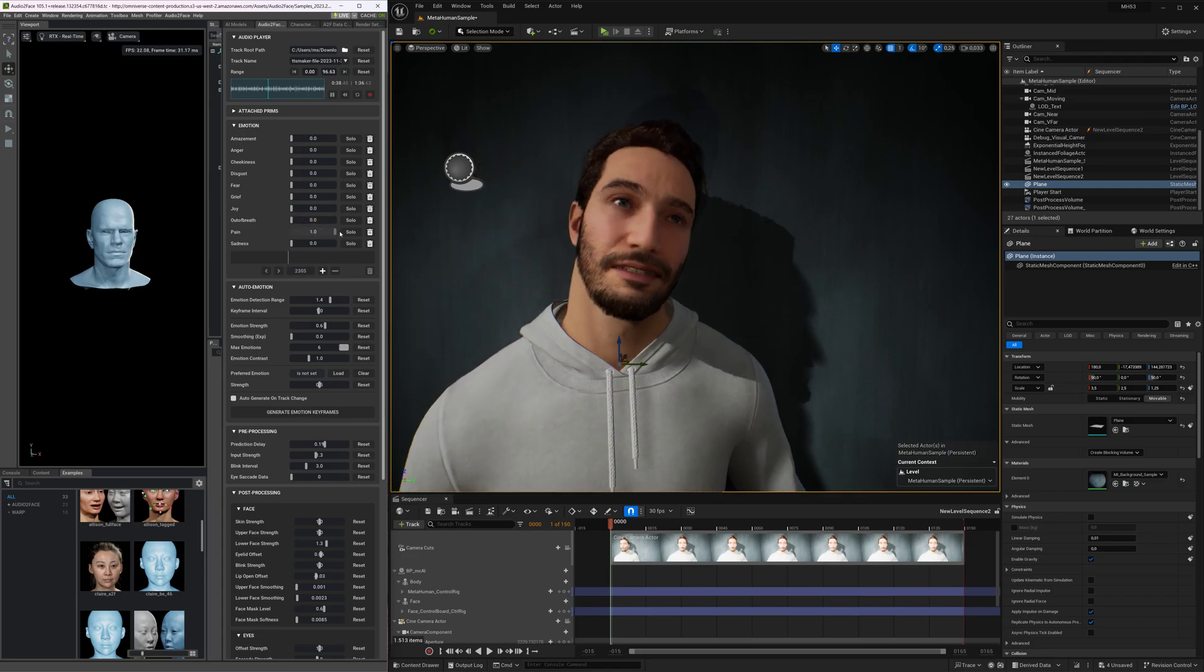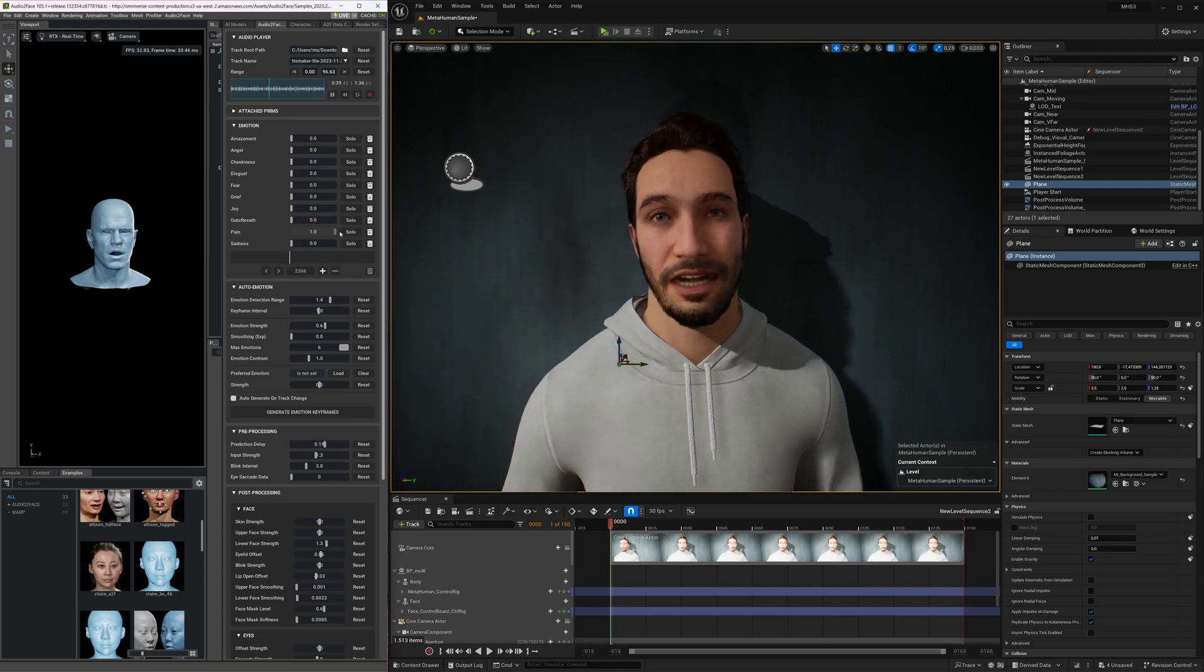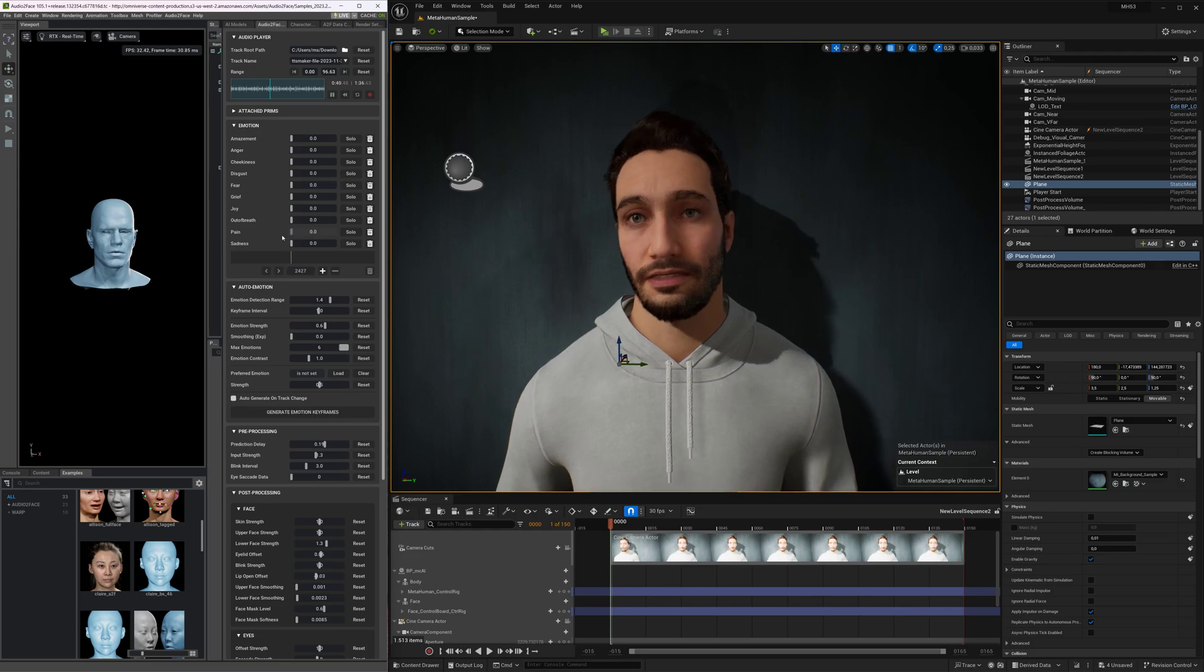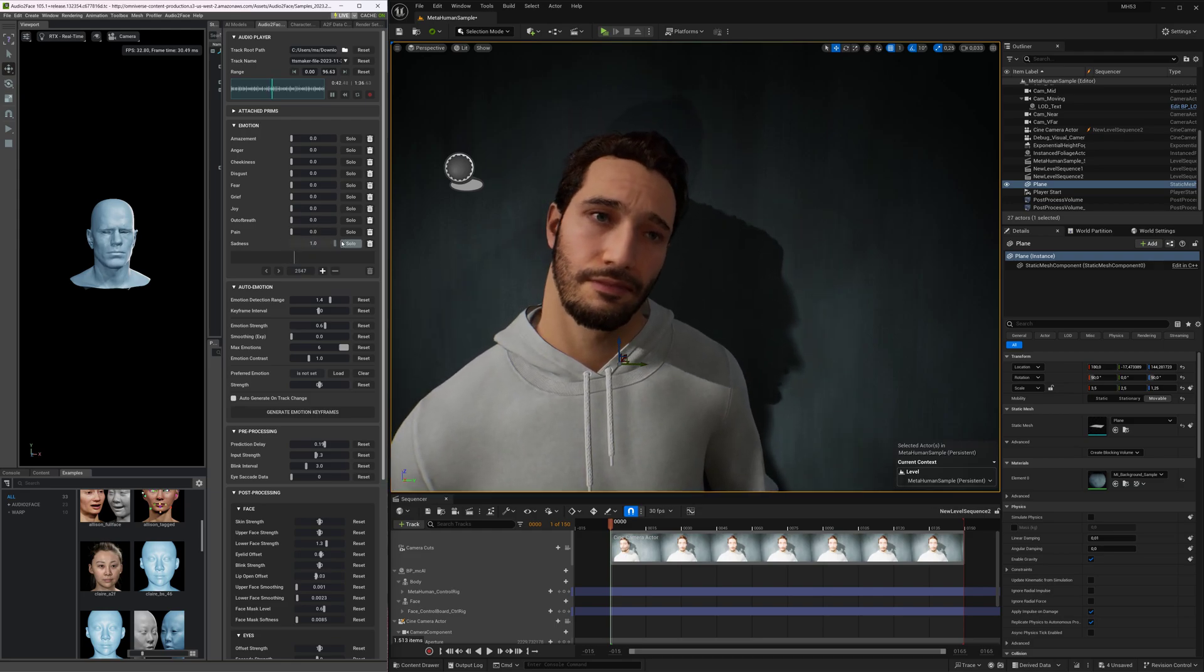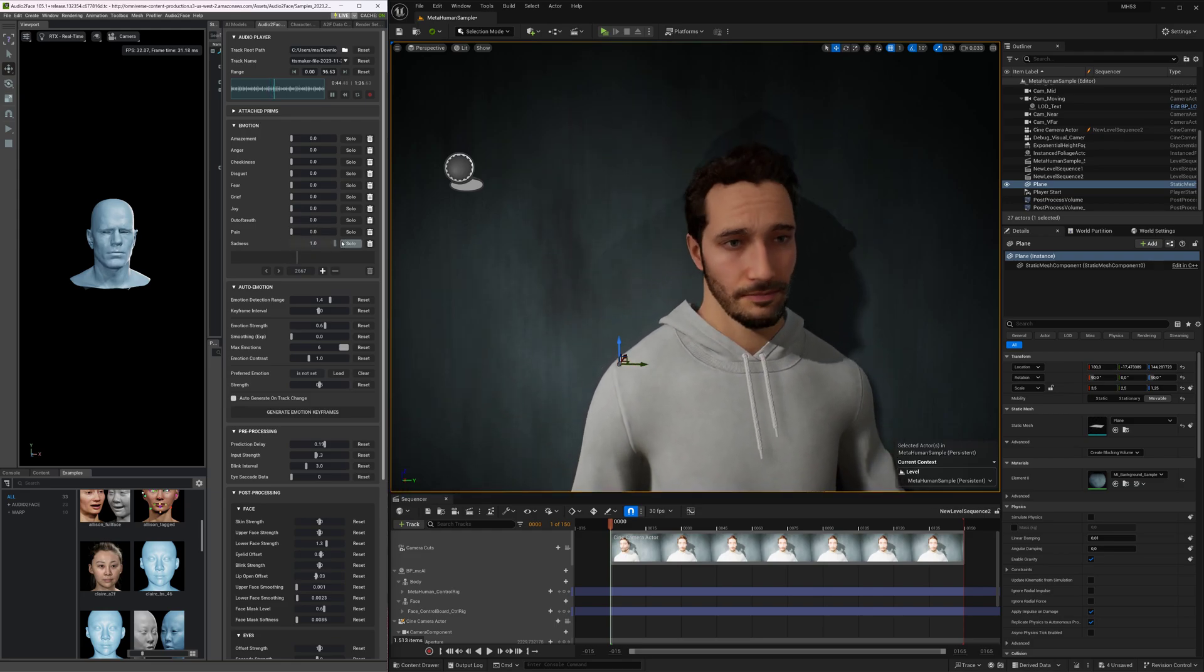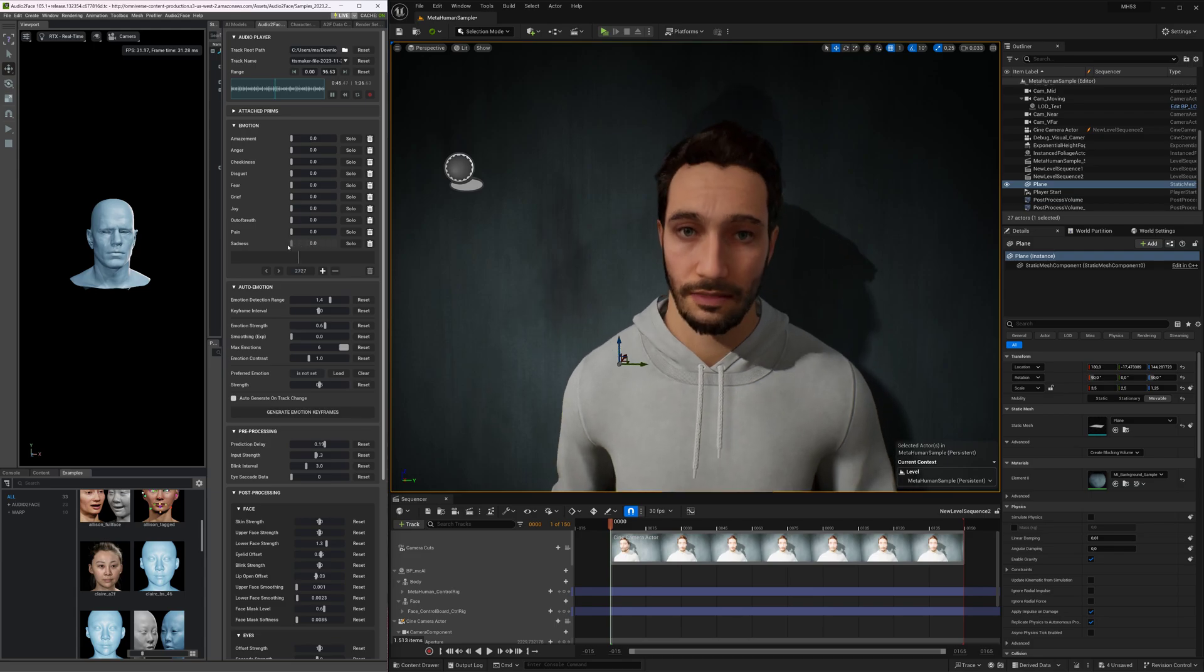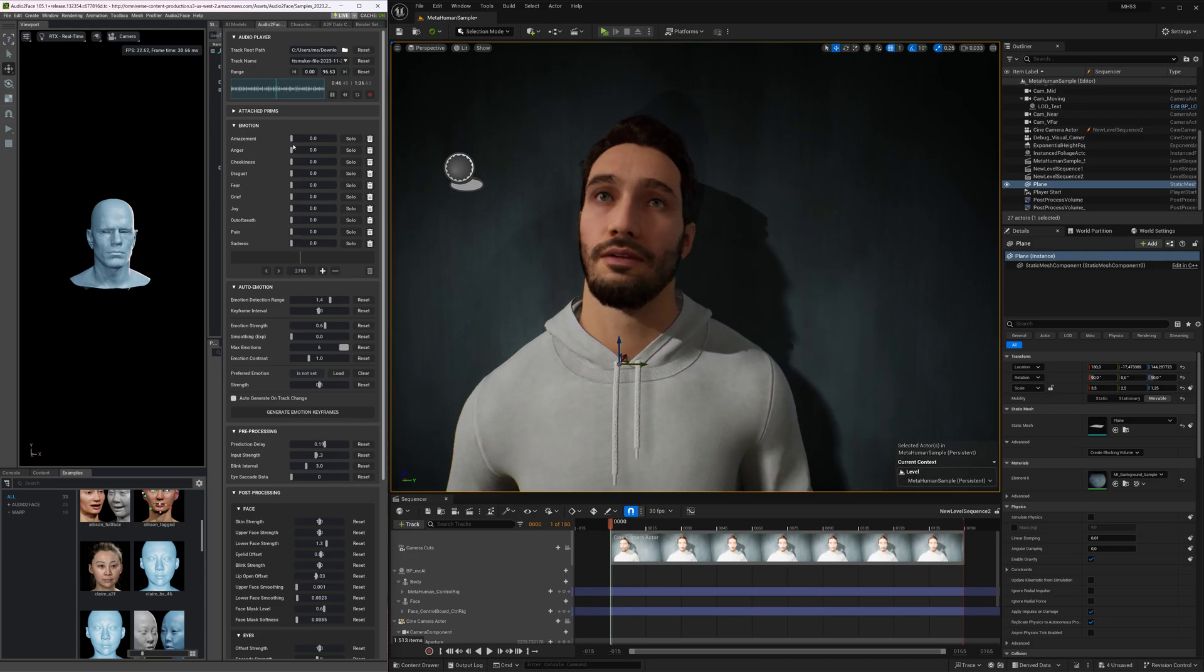Additionally, the Nanite Virtualized Geometry System provides artists with limitless freedom when creating high-fidelity models without compromising performance.